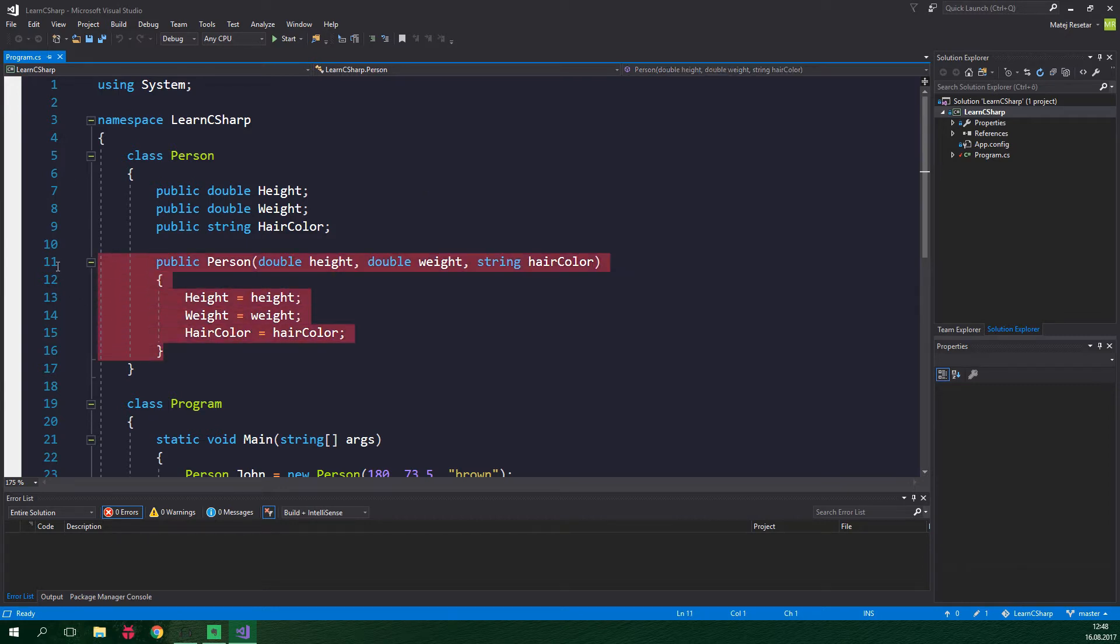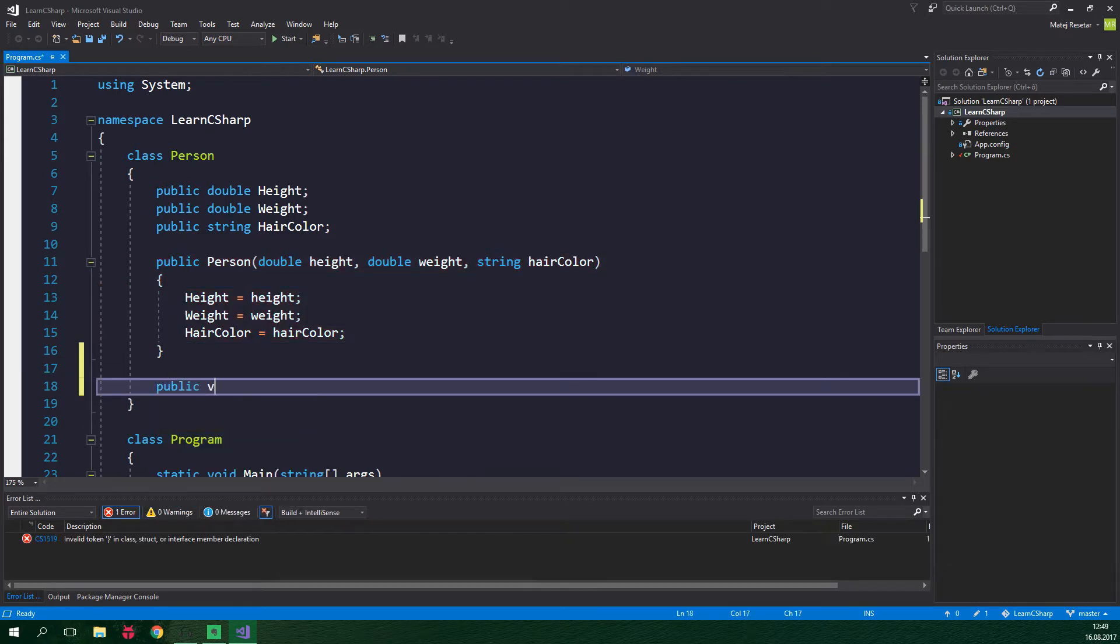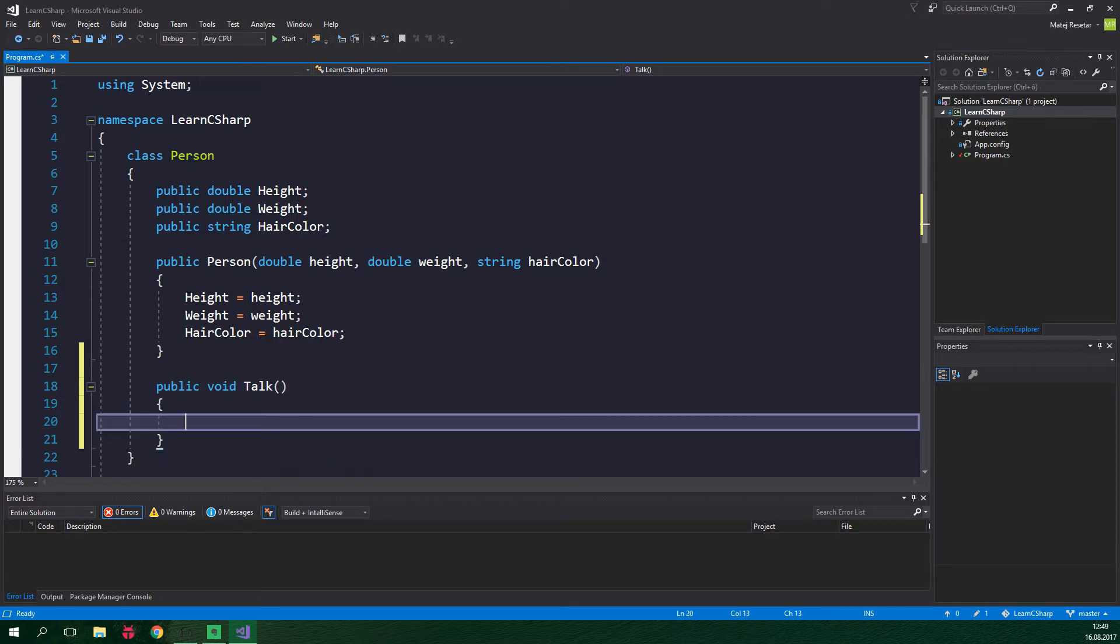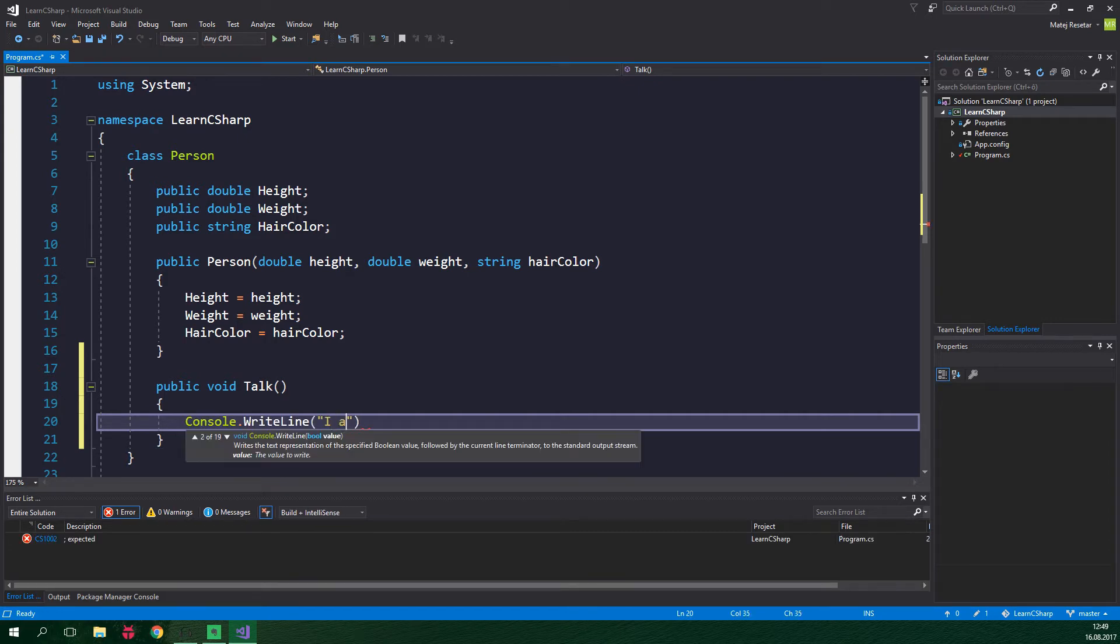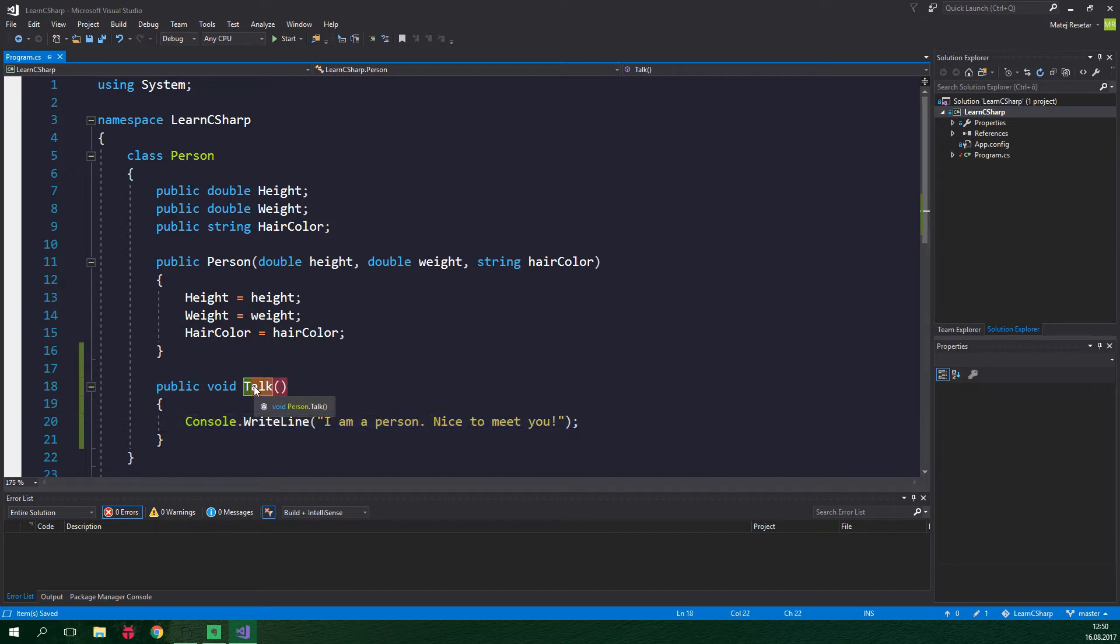We will add it just below this constructor. It's going to be public void talk. It's not gonna accept any arguments. And here we just want to write out something to the console. Console.writeline I am a person. Nice to meet you. This method is public because we want to be able to call it from other classes as well.